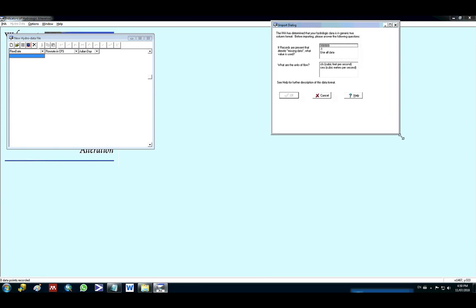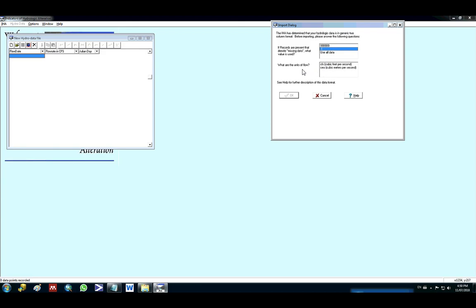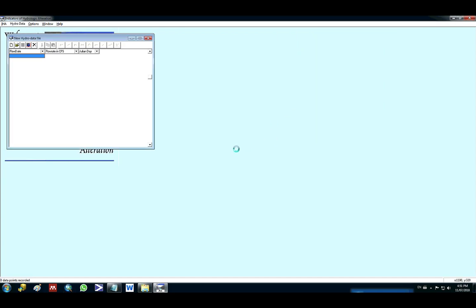Then click here like the missing data will be minus one. Select the unit you want. I'm gonna select cubic meters per second, but you could also use cubic feet per second. Click OK.